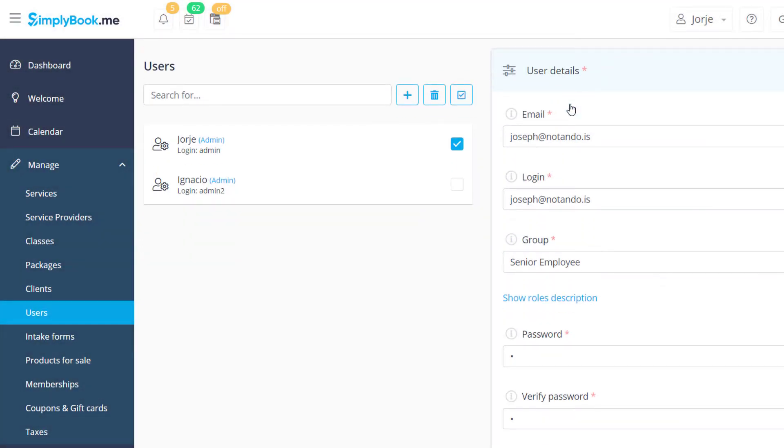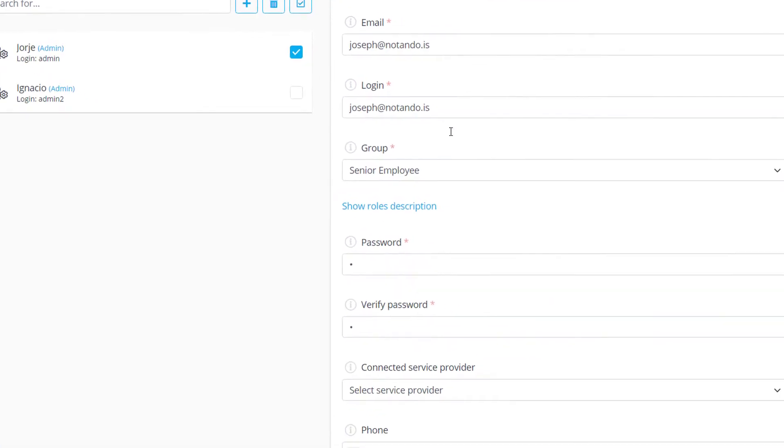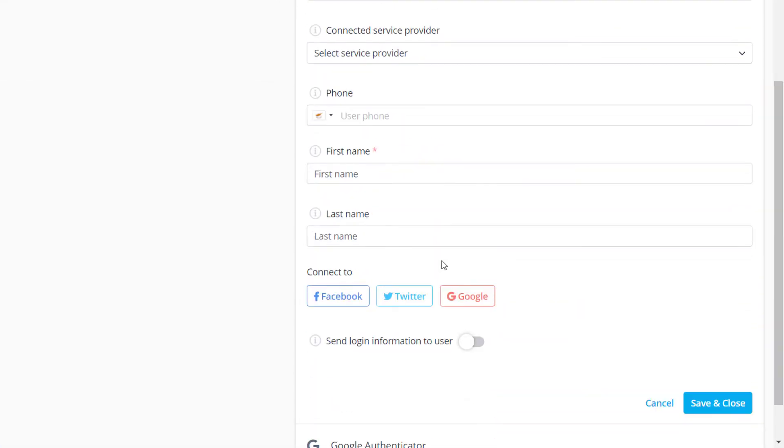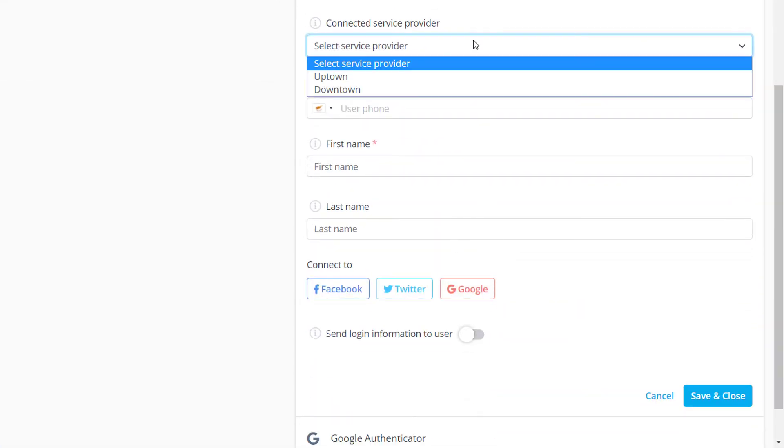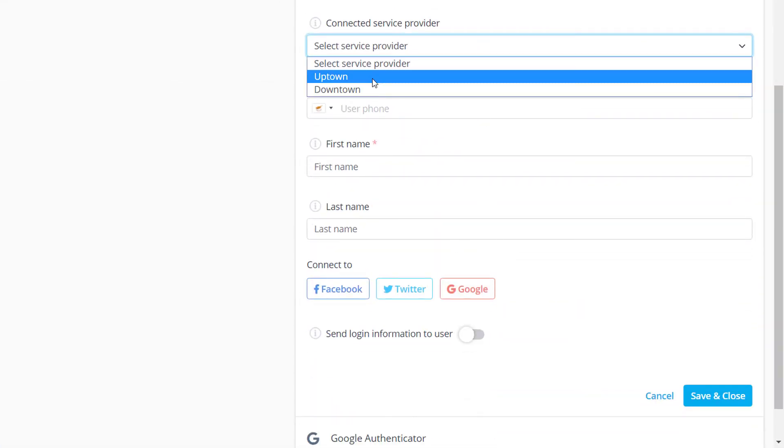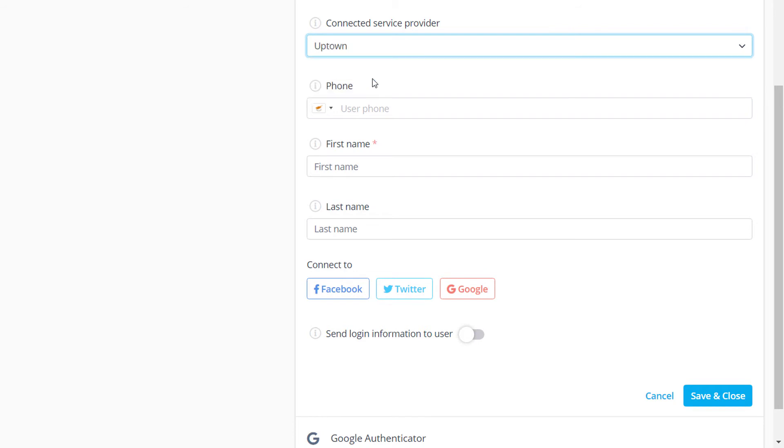The Connected Service Provider drop-down menu affects senior and junior employee roles. Each service provider can only be assigned to one user and vice versa.